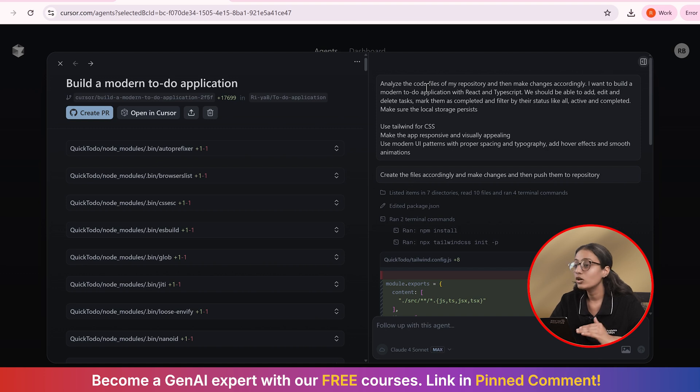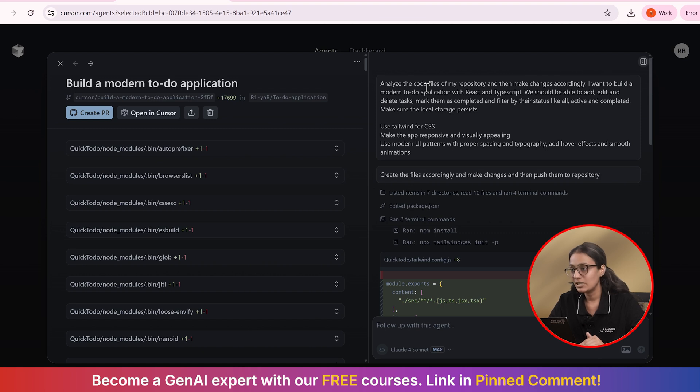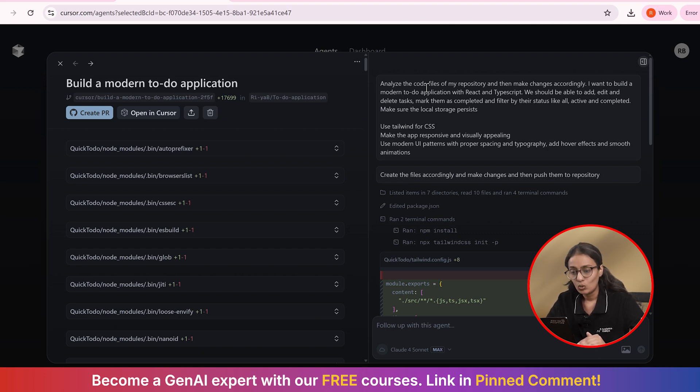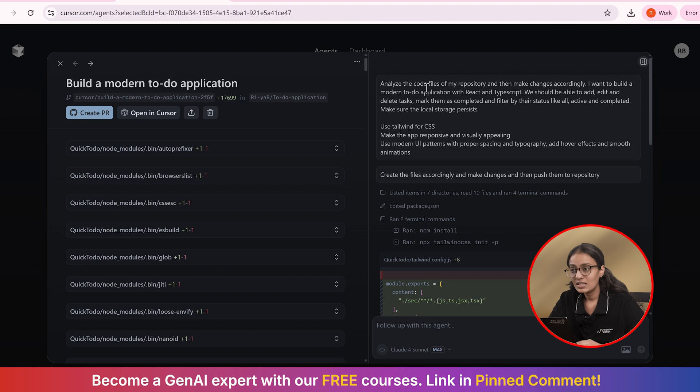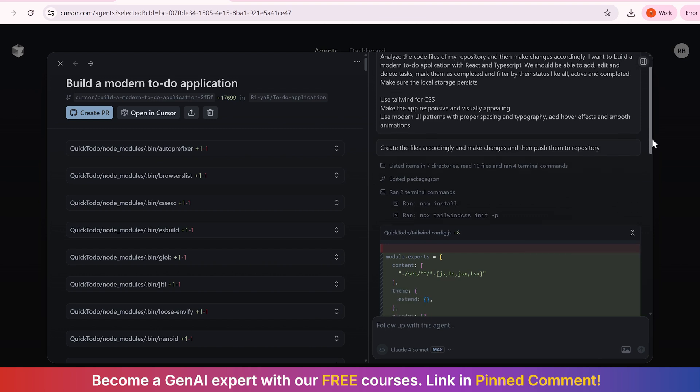I gave a prompt that analyzed the code files of my existing repository and then make the changes accordingly. I want to build a modern to-do application with React and TypeScript. We should be able to add, edit, and delete tasks and mark them as completed, filtered by their status, like all active and completed. Make sure the local storage persists. So here we will be building it from the scratch. We can see. So when I gave the prompt to the cursor agent, it started building.